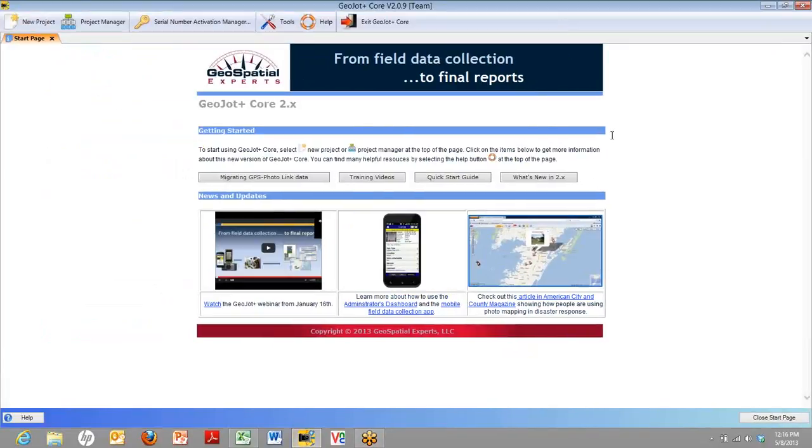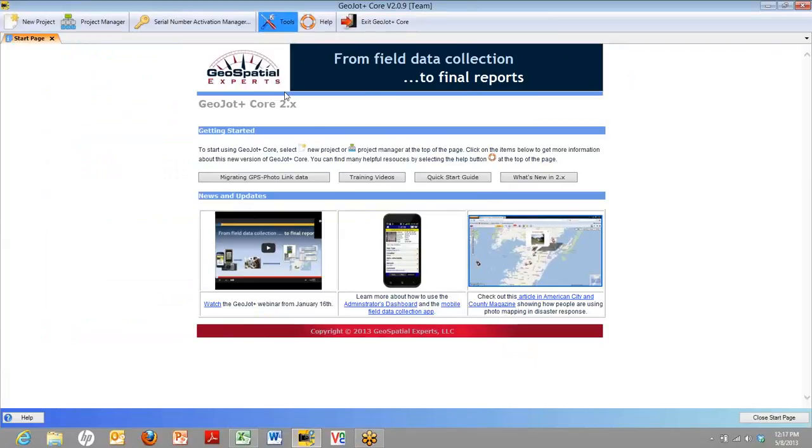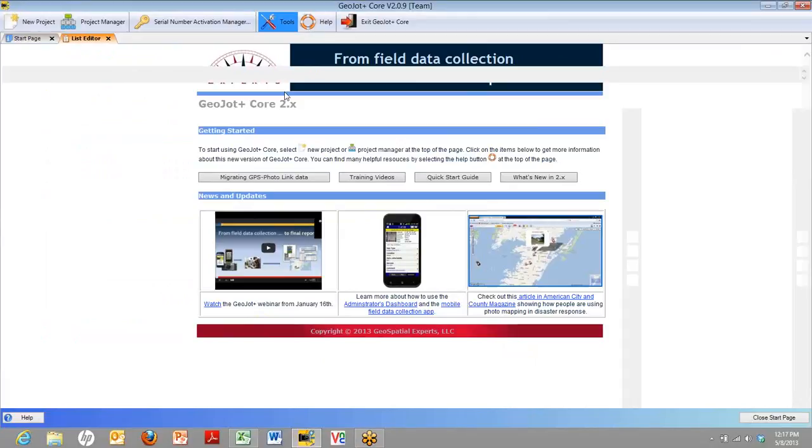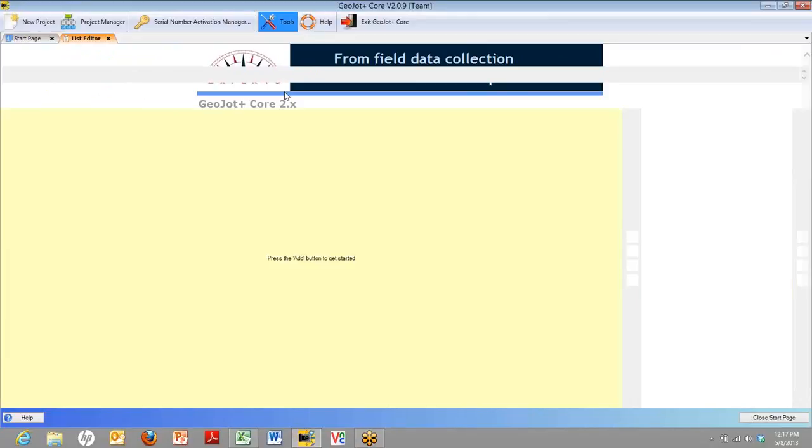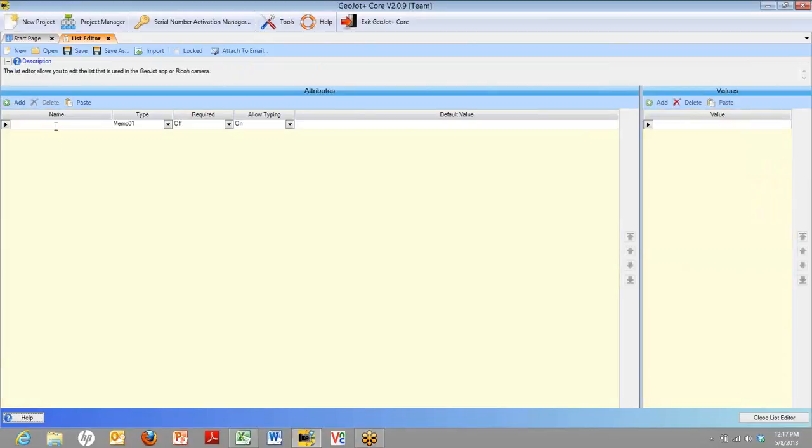When you open up Core, this is the start page you'll see. To create attribute lists, you simply go and open the Attribute Editor under the Tools section. There's the List Editor. And now you'll see a blank form. On the left-hand side is where you can type in an attribute, like we just did on mobile device.